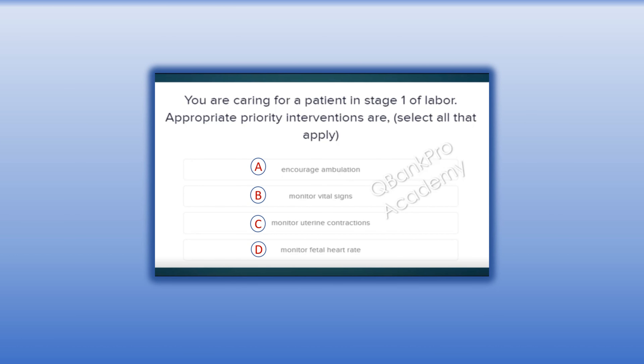You are caring for a patient in stage 1 of labor. Appropriate priority interventions are — select all that apply. A. Encourage ambulation. B. Monitor vital signs. C. Monitor uterine contractions. D. Monitor fetal heart rate.